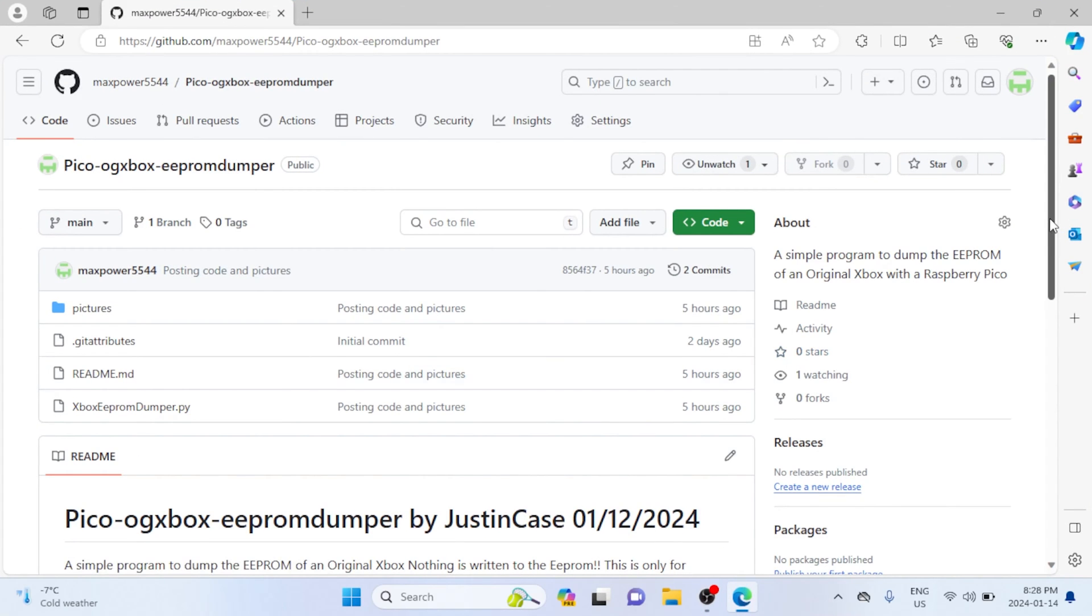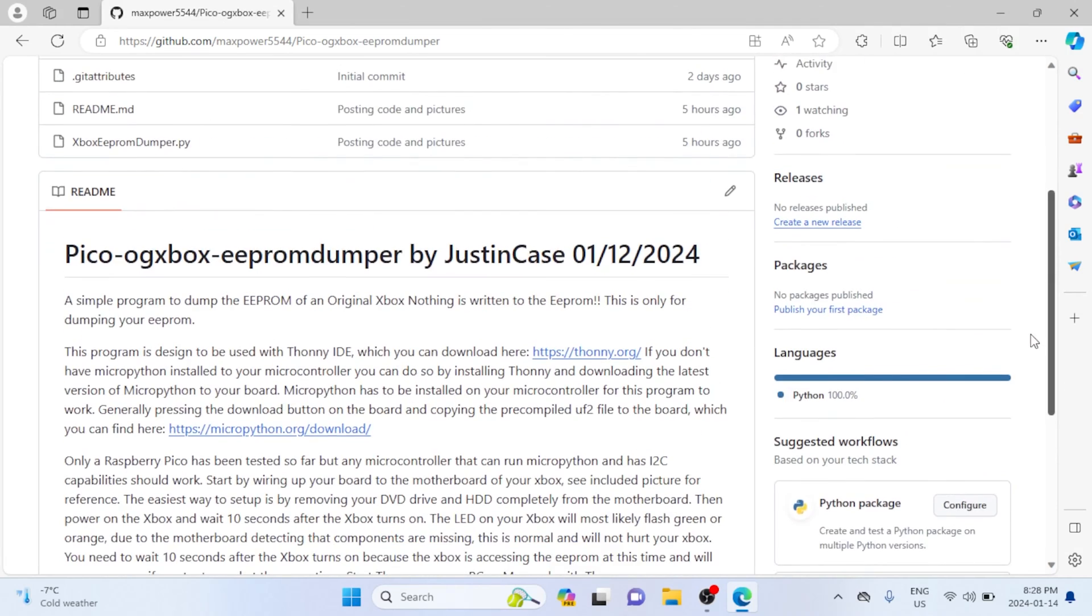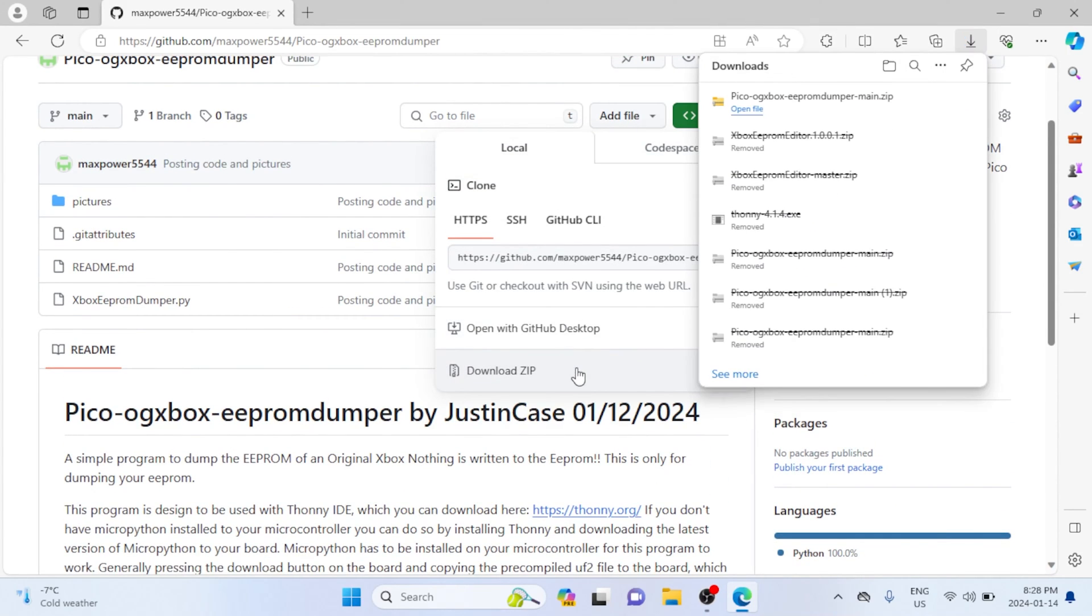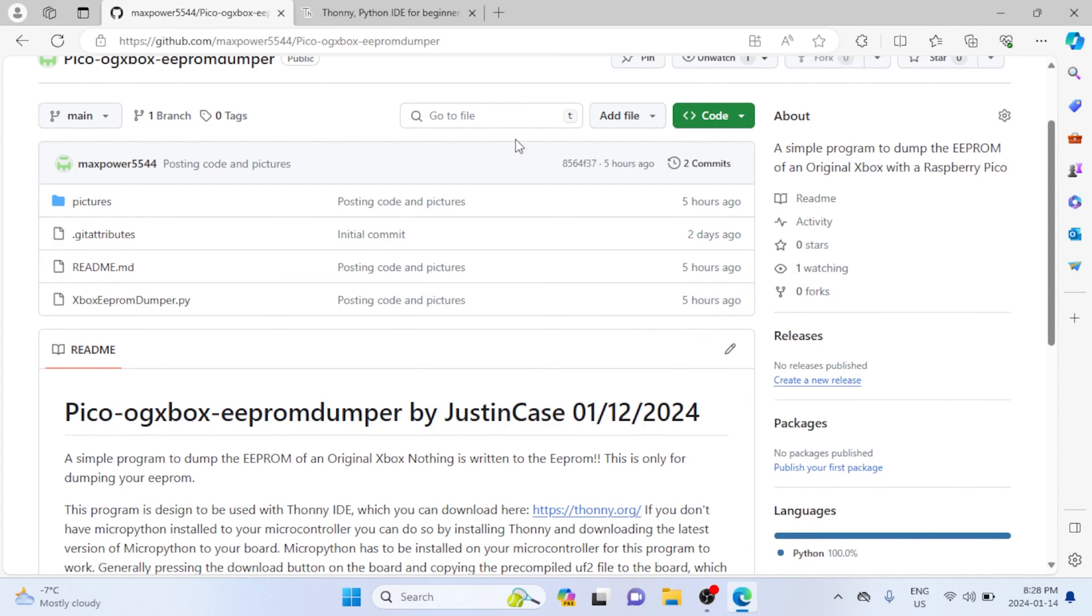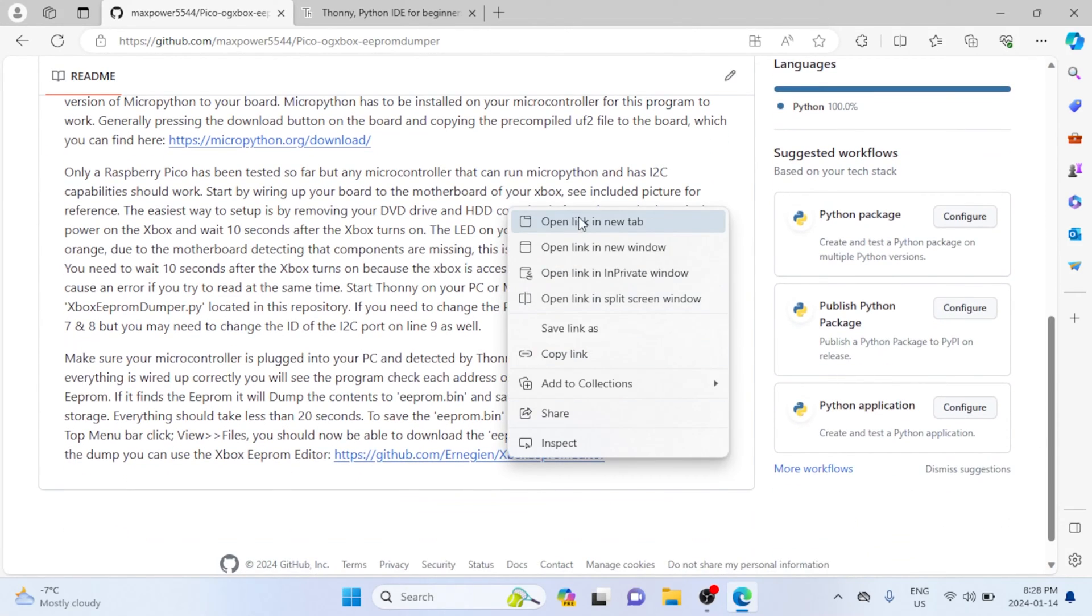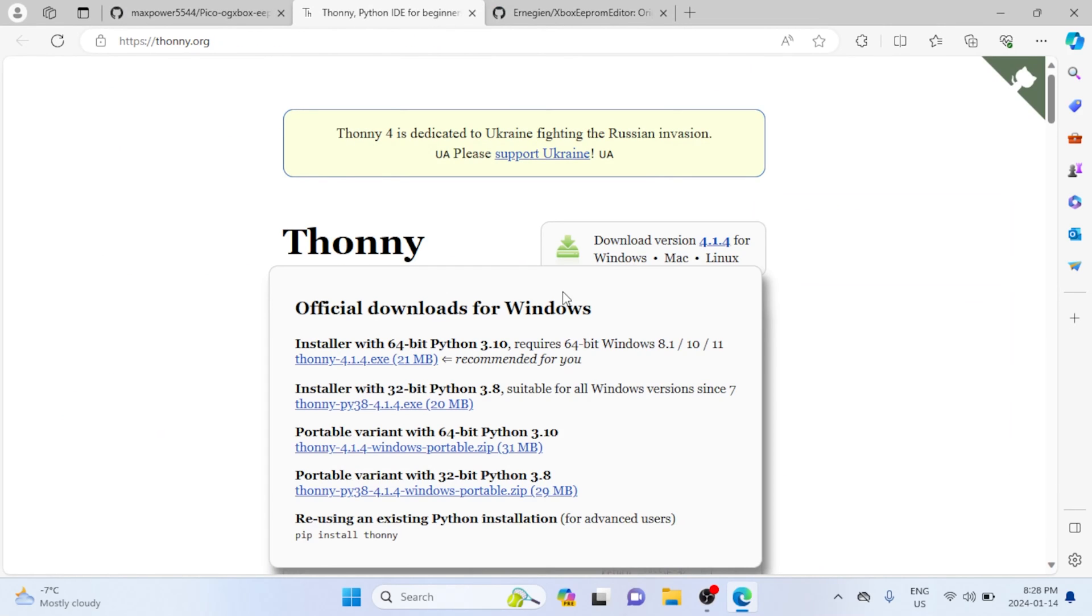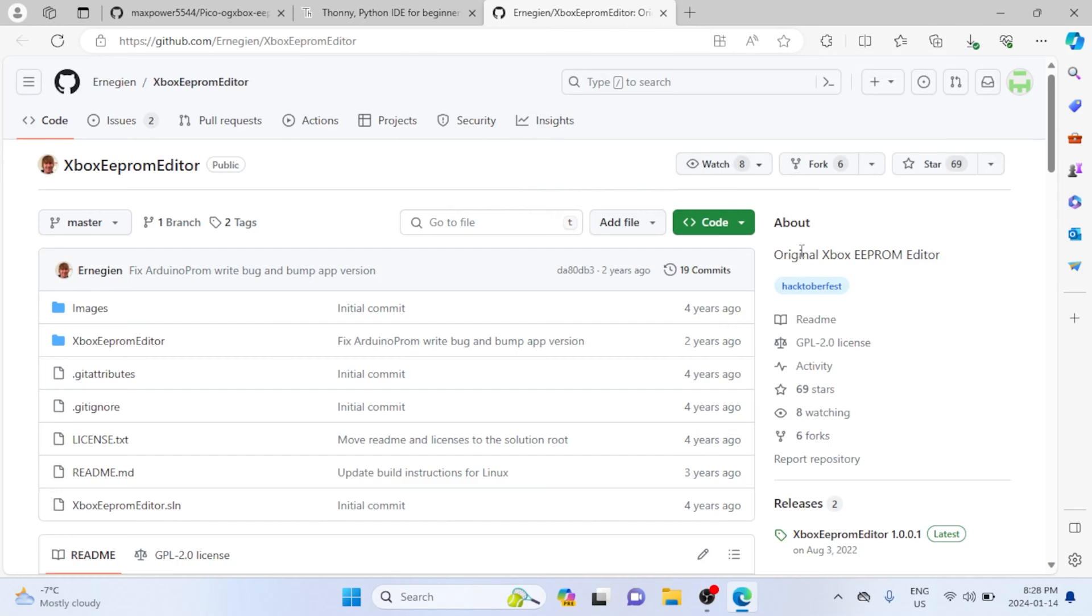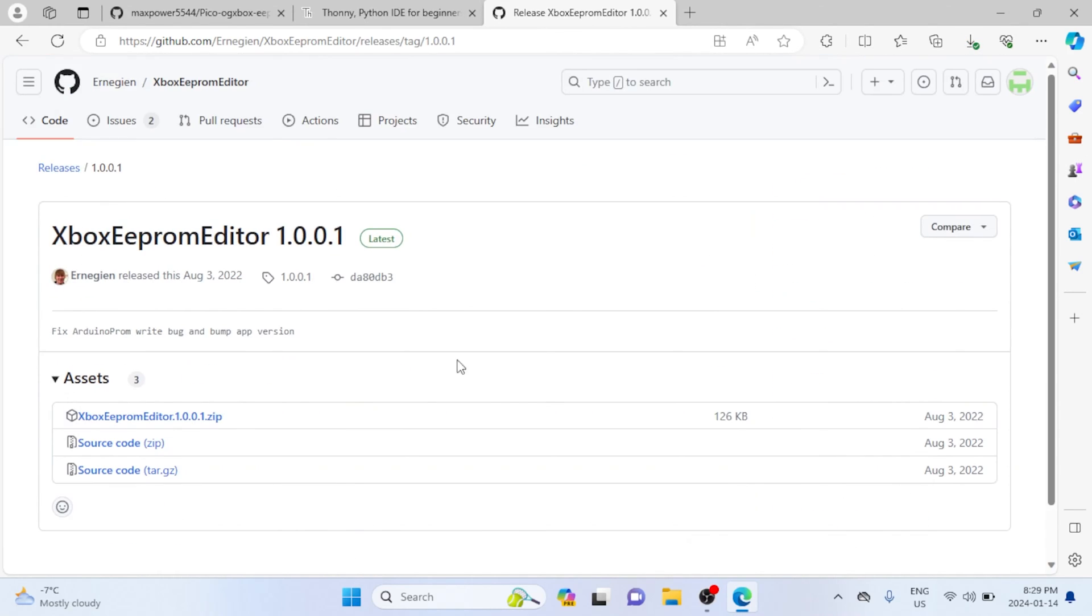So in the video description, I've linked to the GitHub repo that I posted with everything that you're going to need for the Raspberry Pi Pico. Just click code and download zip. You're also going to want to download the Thonny IDE, and if you don't already have one, get an Xbox EEPROM reader which I've linked to here. For Thonny, just download the setup file for whatever platform you have. For the EEPROM bin reader, just scroll down to the release section and download the release zip.